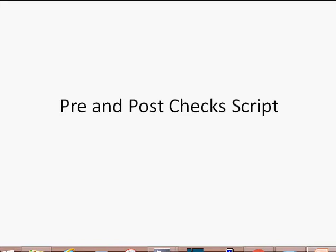Hello friends, today I'm going to show you how to perform pre-checks and post-checks before rebooting any server. This script is very helpful. It takes all the outputs, compares them, and shares the results.